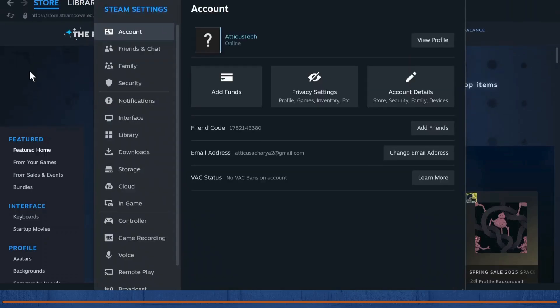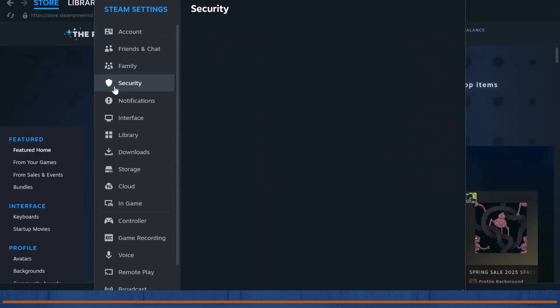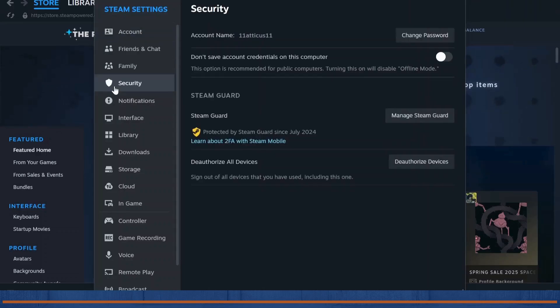After you're on your settings, head over to your security. Once you're on your security, you will see Steam Guard here. You will need to enable your Steam Guard.